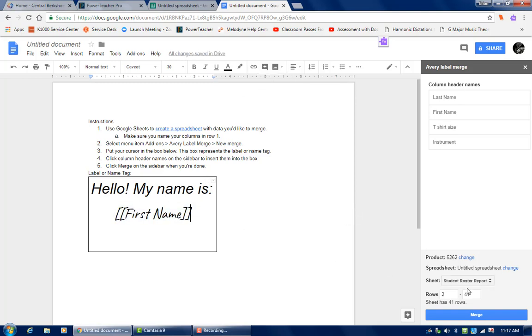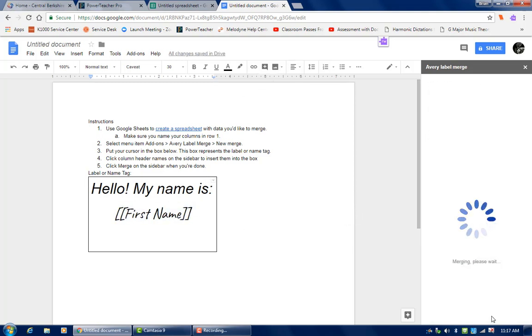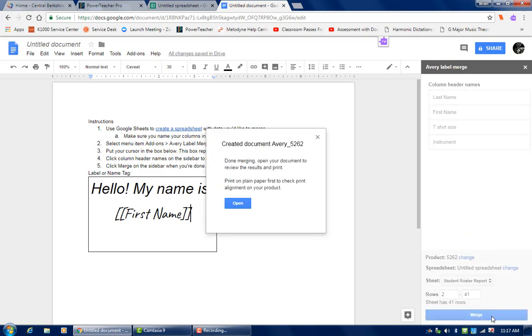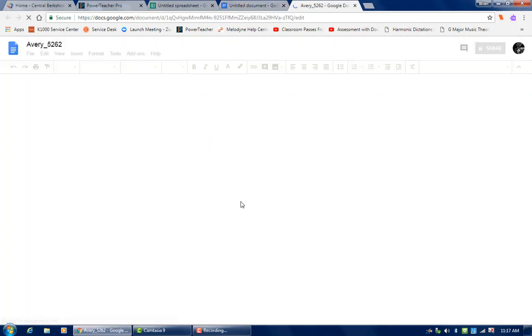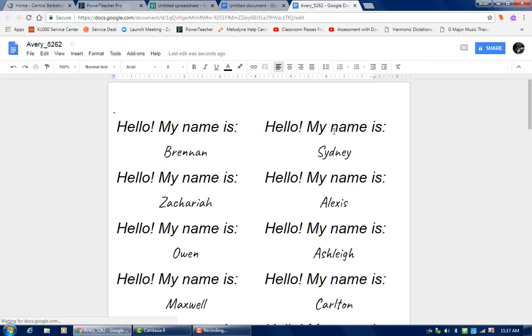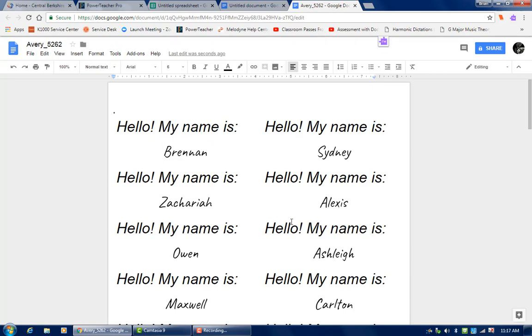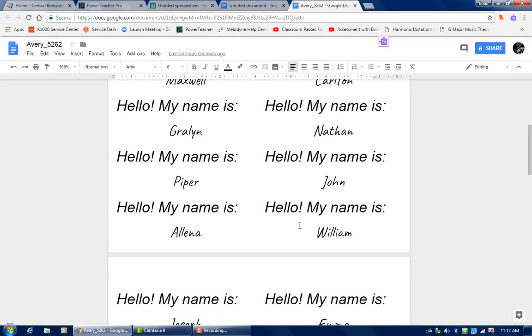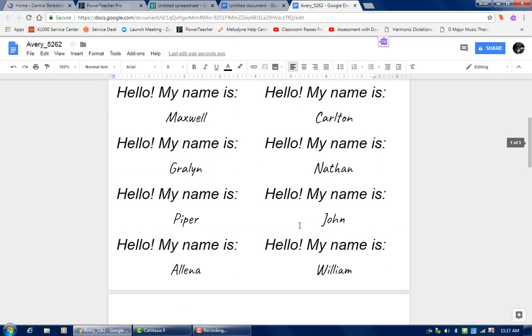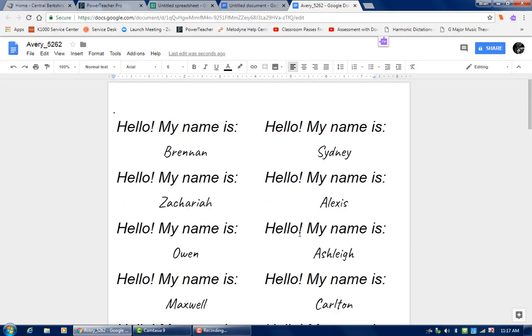So now I'm going to do merge. Create my document. And open. Let's have a look. There it is. So if I print all these out right now, it's going to say hello, my name is Brendan. I have all my sheets right here. So I'll load my printer with the Avery labels and I can print away.